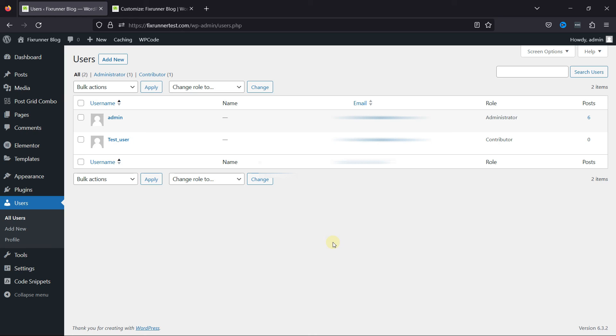Similarly, every time the user will be added, details will be displayed on this page here. You'll be able to see relative settings here. Name, email, and the role assigned.